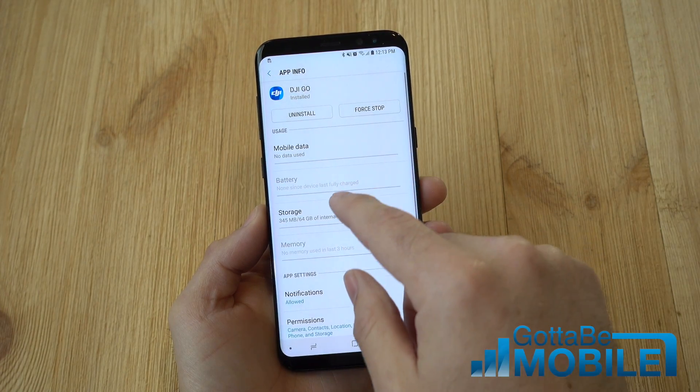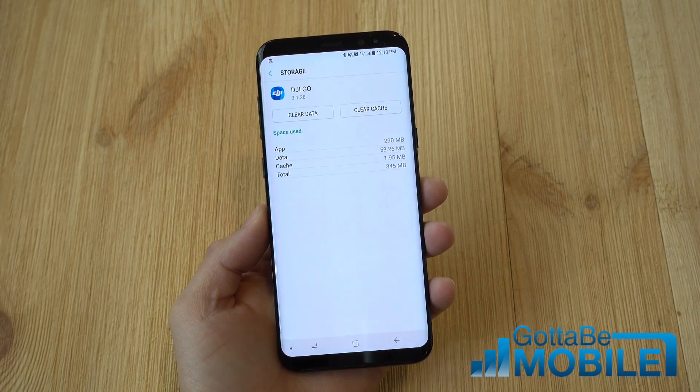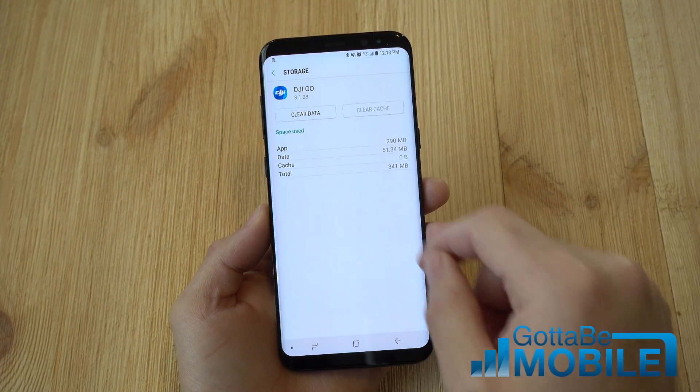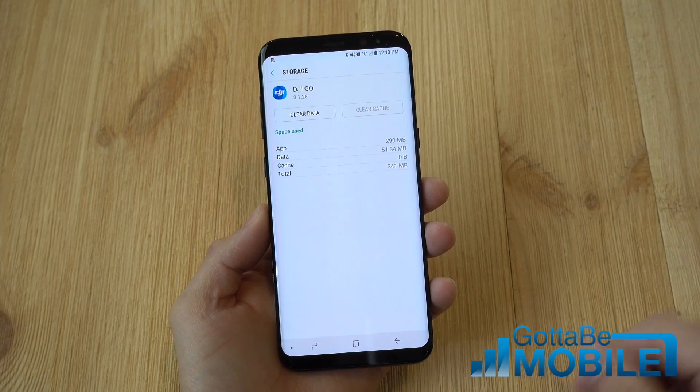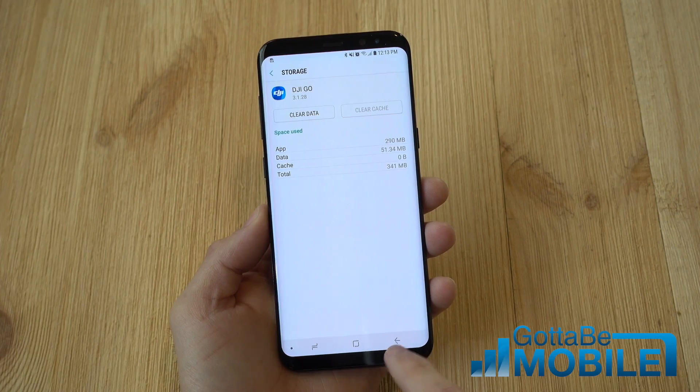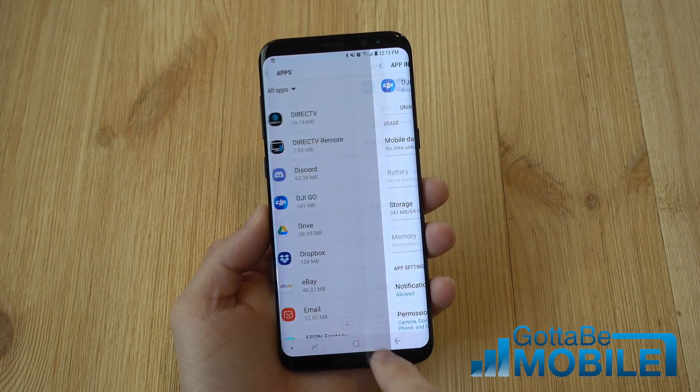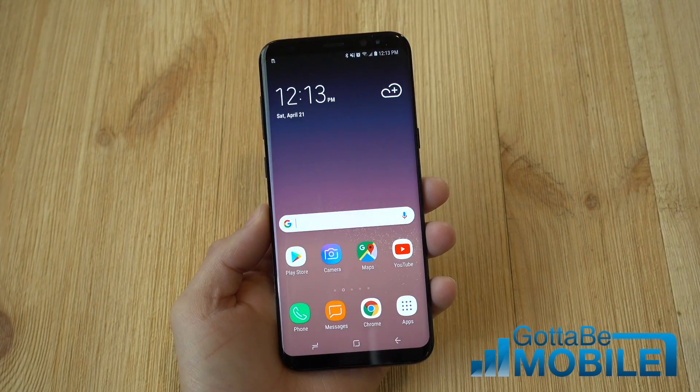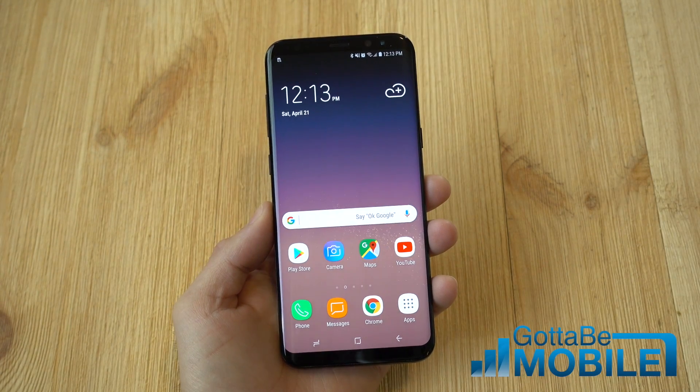I've got my DJI app — go ahead and tap storage, clear cache. That gets rid of some of those temporary files. So that's how you do that for apps. Very simple.